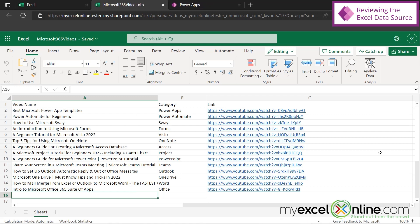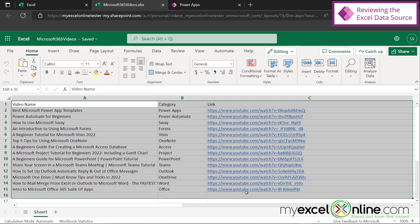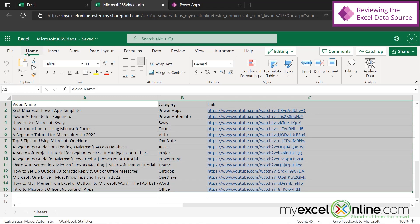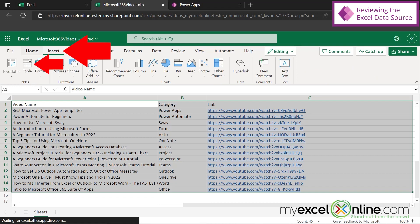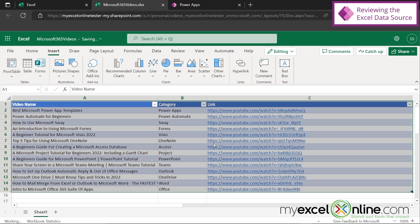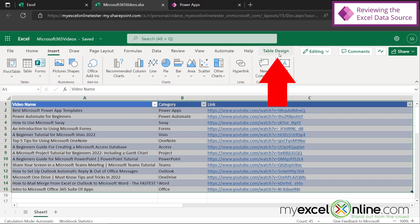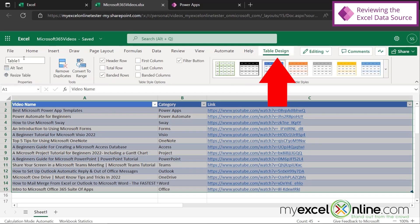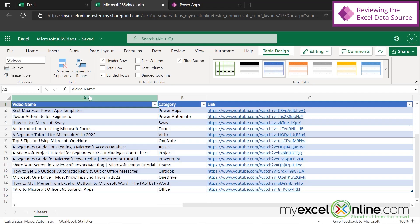Inside my spreadsheet, let me show you something really important. I'm going to highlight all of my data and go up here to Insert and click Table. I'll say yes, my table has headers, and say OK. If I go over to Table Design, let's change this from Table One to videos. And this table right here is going to become our data source inside of Power Apps. We'll come back to this in a little bit.